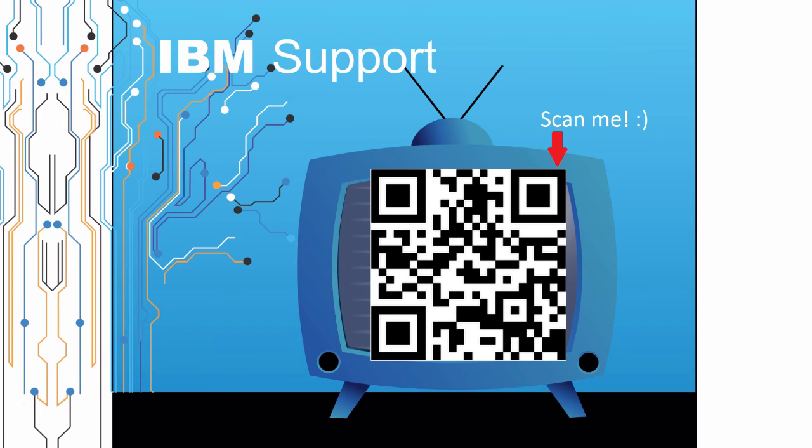Thanks for watching this episode of IBM Support TV. Please leave a comment with topics you would like to see in future episodes. Until then, stay tuned.